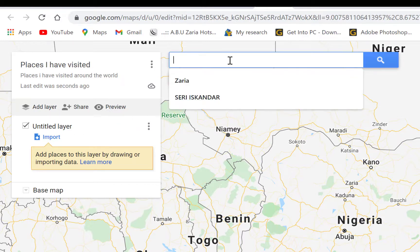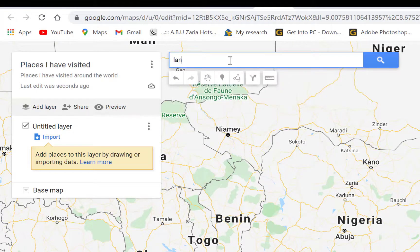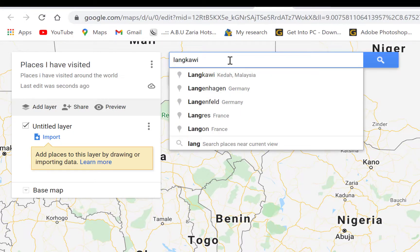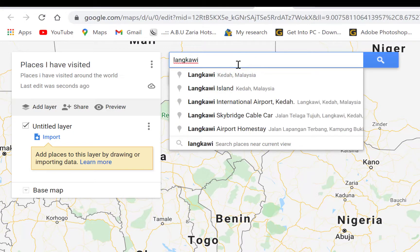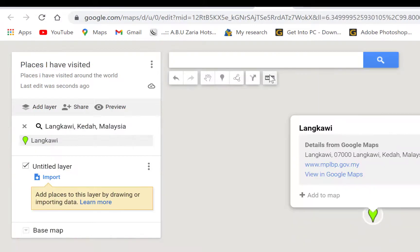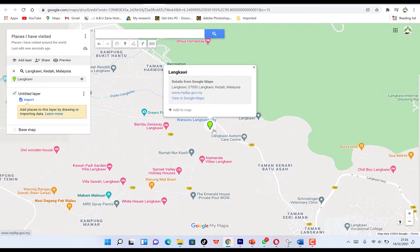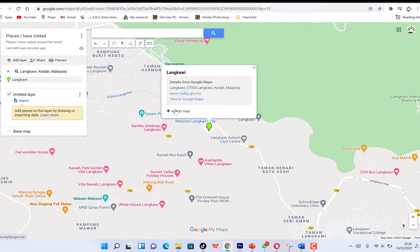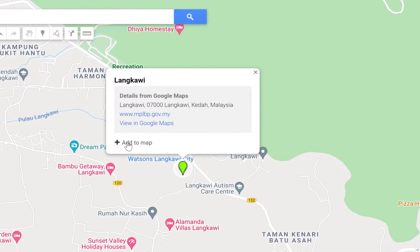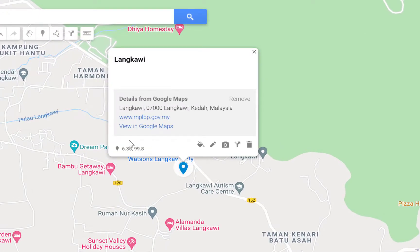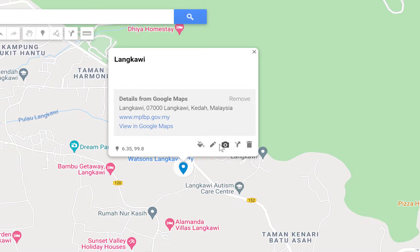Let's search for Langkawi in Malaysia — Langkawi, Kedah, Langkawi Island. You can see the location come up. If you have visited this place, you can click 'Add to My Map.' You can also bring in images to make the map interesting and nice to view.